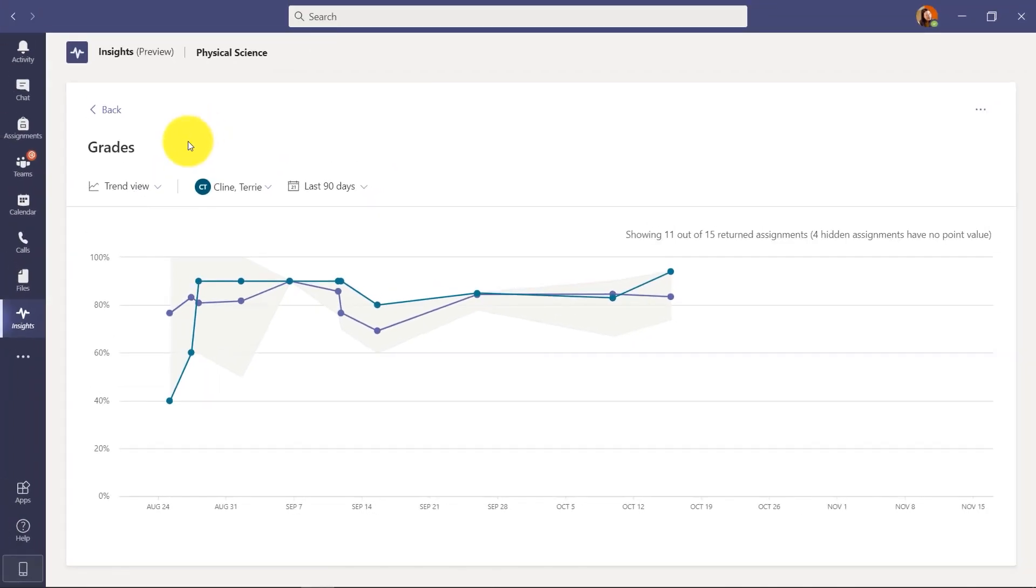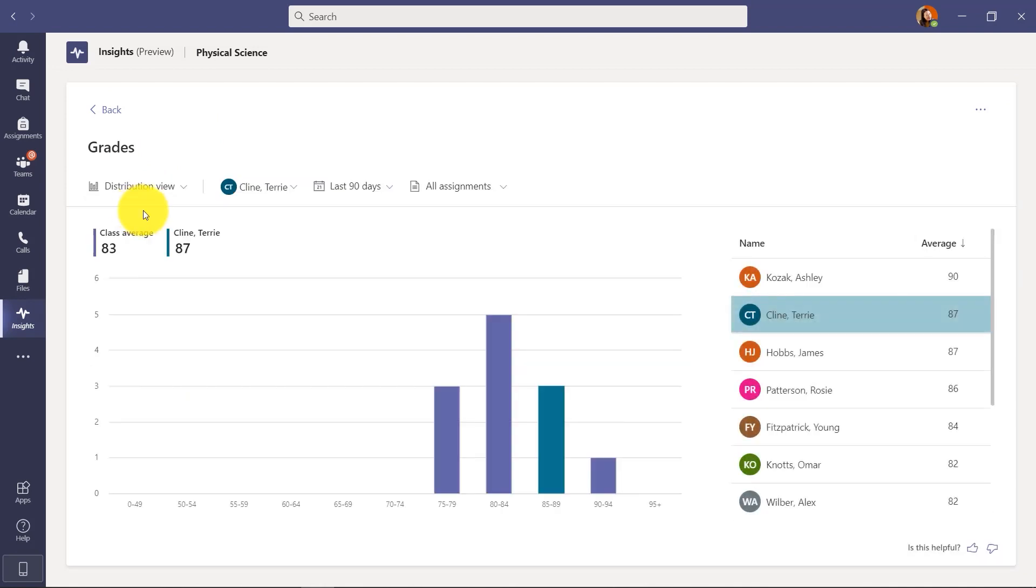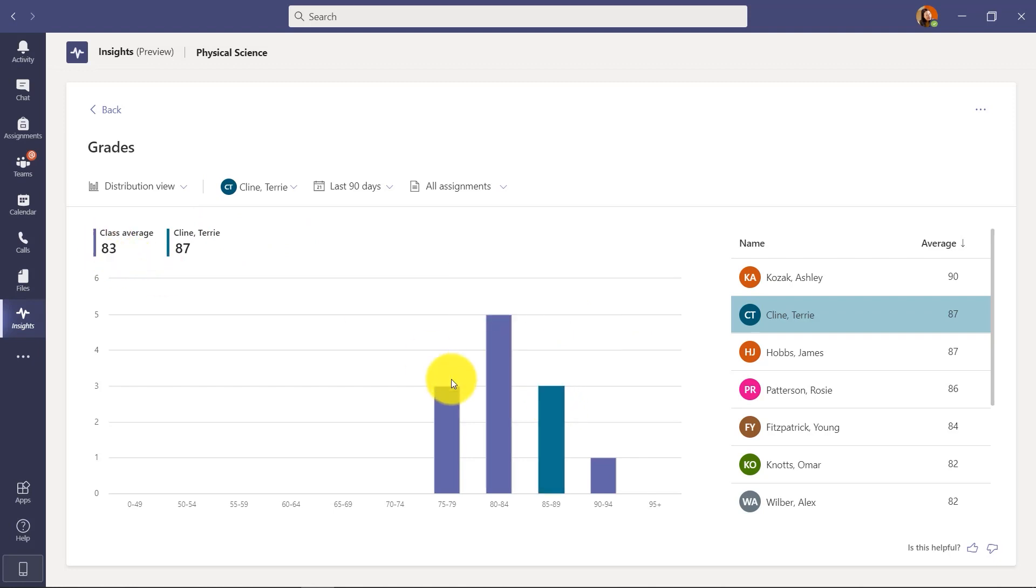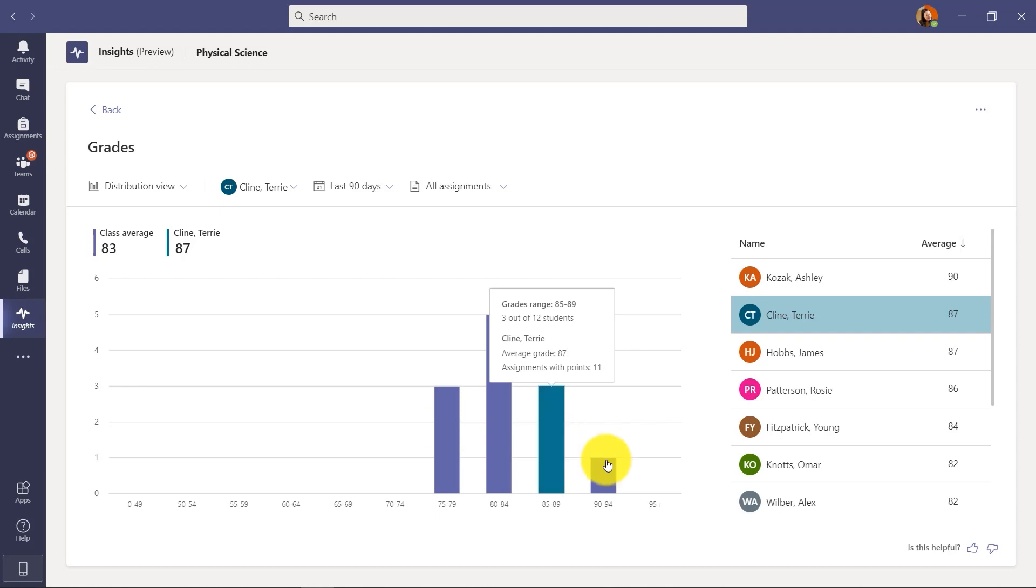And I can switch this view from trend view back to distribution view. So in this case, we're going to see Terry compared to the rest of the class. So here's Terry right here. 87 average and the rest of the class 83. And you can see where Terry falls compared to the distribution of the rest of the class, really cool insights.